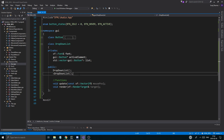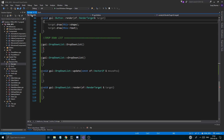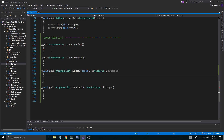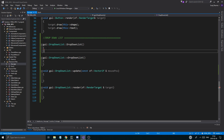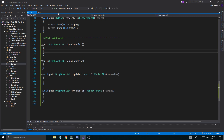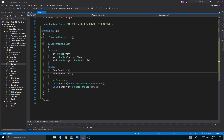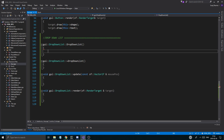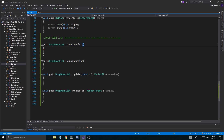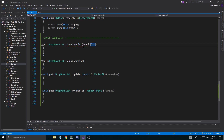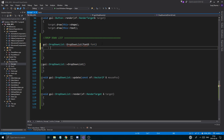First I'm going to go into GUI.cpp and look at what I need. I need a font — so I'll initialize the font here: font is font.